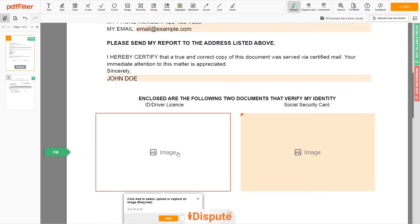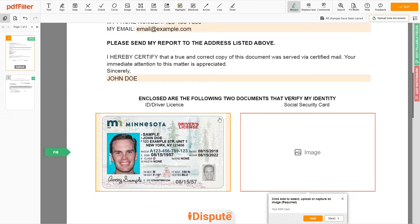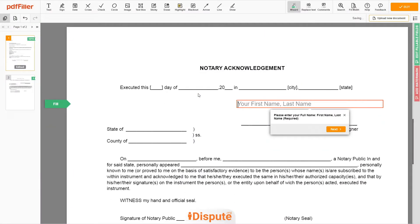Now you need to provide copies of two forms of identification. Upload your ID or driver's license copy to the left side of the document and your social security card to the right side. In the Notary section, retype your first and last name again: John Doe.